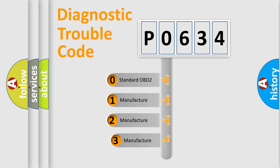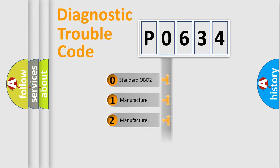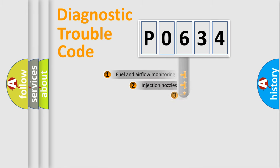If the second character is expressed as zero, it is a standardized error. In the case of numbers 1, 2, 3, it is a more prestigious expression of the car specific error.